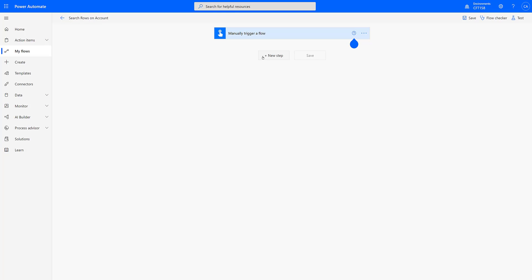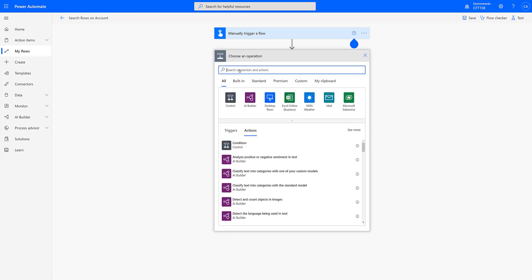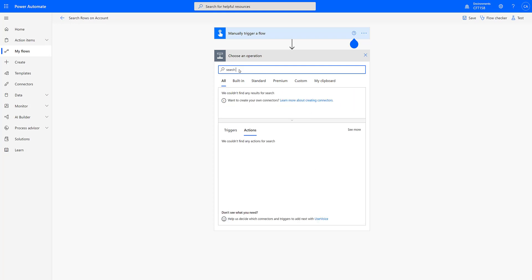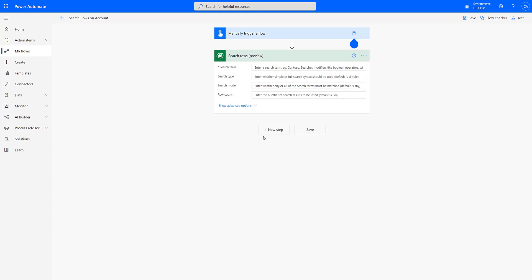As you can see, I have started a blank flow and I'm keeping it as a manual trigger. So the first thing I'm going to do is add a new step and search for the search rows action. If I start typing search rows under the Microsoft Dataverse connector, which was recently renamed from Common Data Service, I have the search rows action.